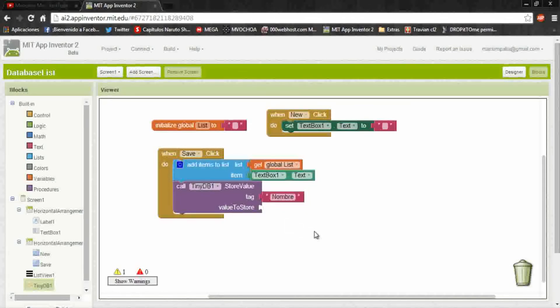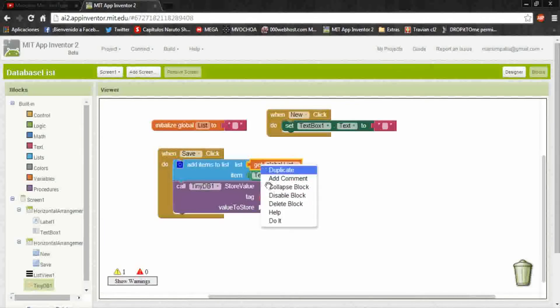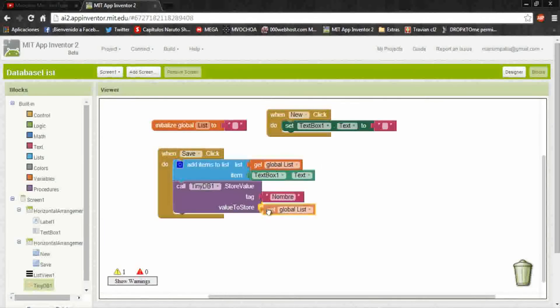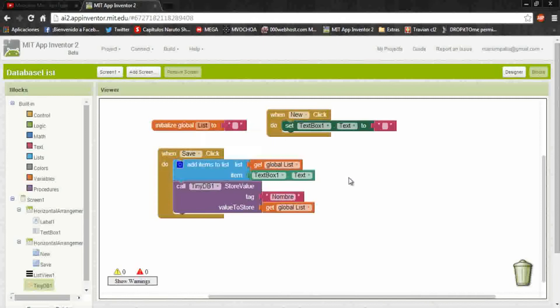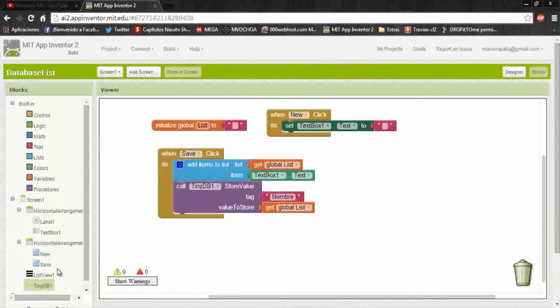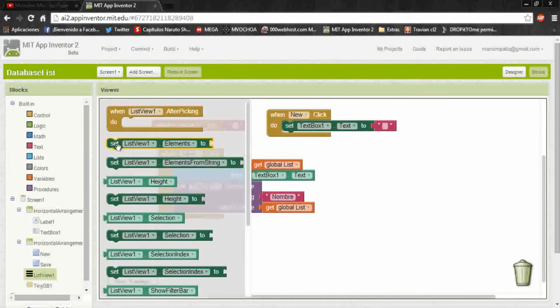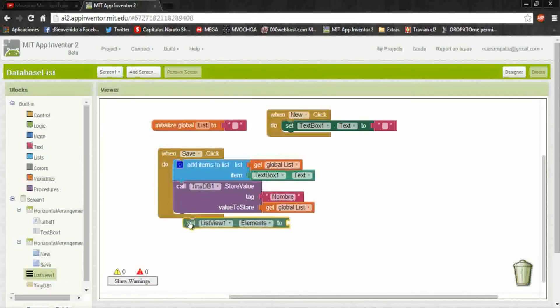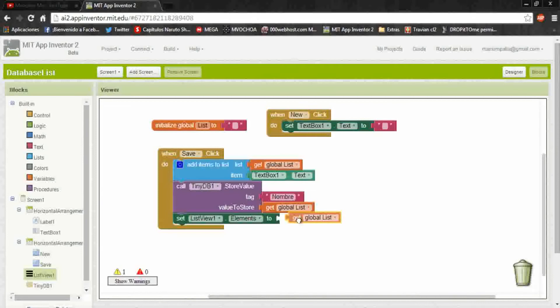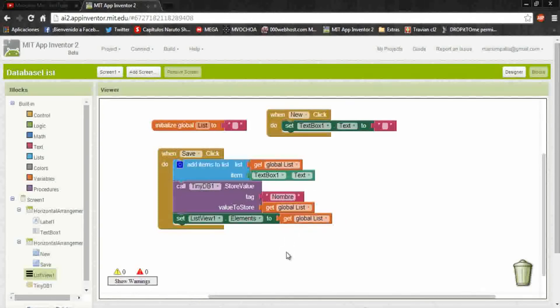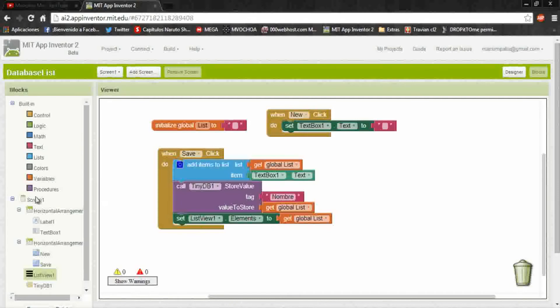We put the same variable. Finally we put a new element to appear in the screen, put again in the list the global list. And you know that the benefit of a database is that when you reopen the app, all of your database are still there.